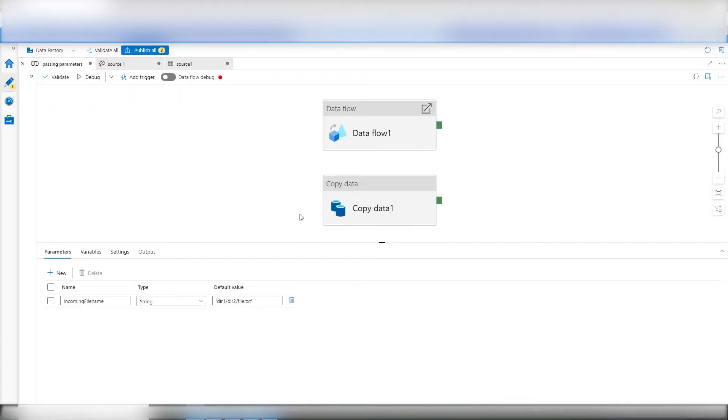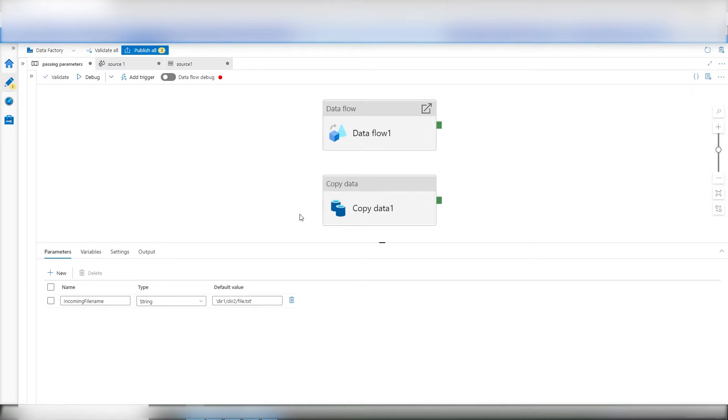So here we are inside of a pipeline. I have a copy object to show you how intuitive it is to pass a parameter to a copy object, and where the difference lies in passing a parameter to a data flow. I don't find it as intuitive, and I couldn't find any solid source, so I created a video to give you this. First off, to pass anything into a pipeline, you need a parameter. In this case, I have a predefined parameter called incoming file name.